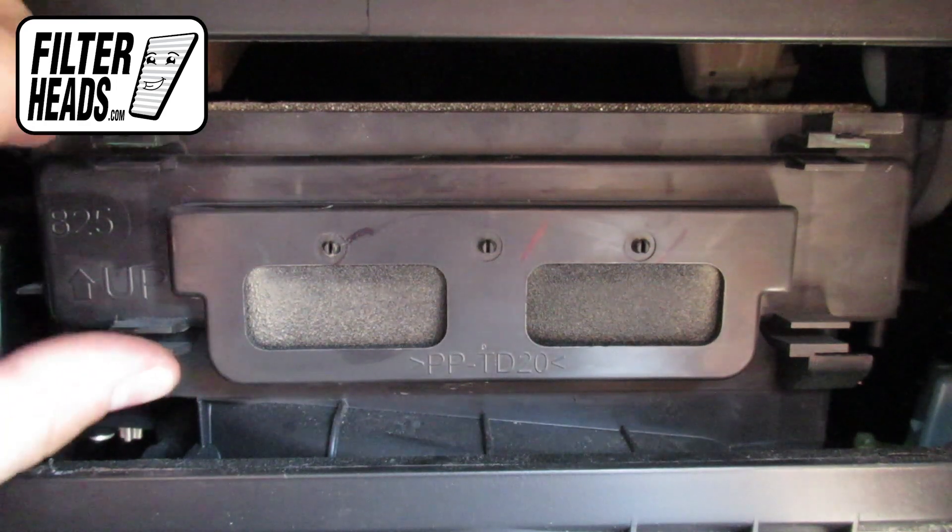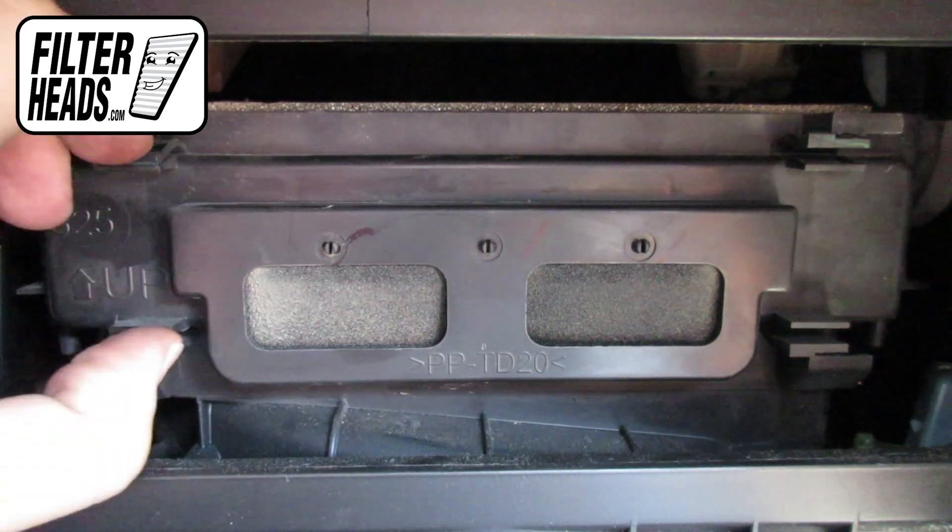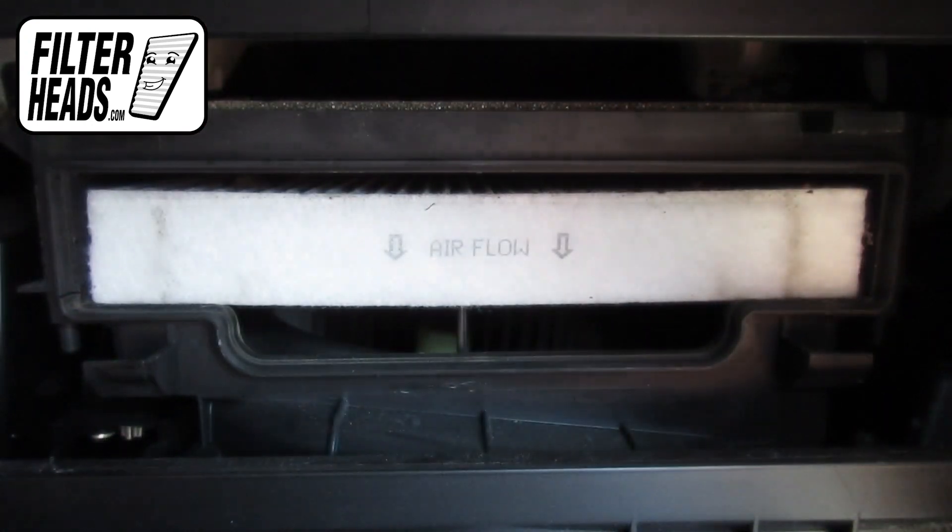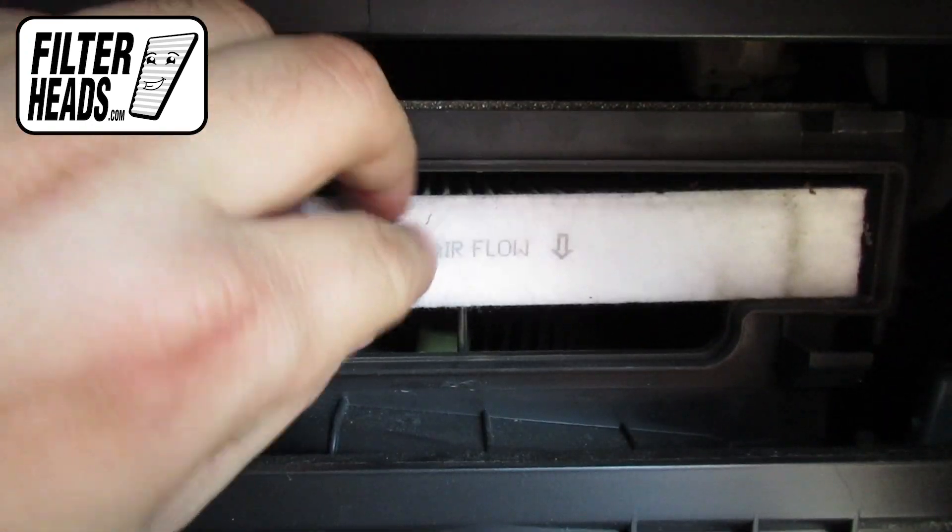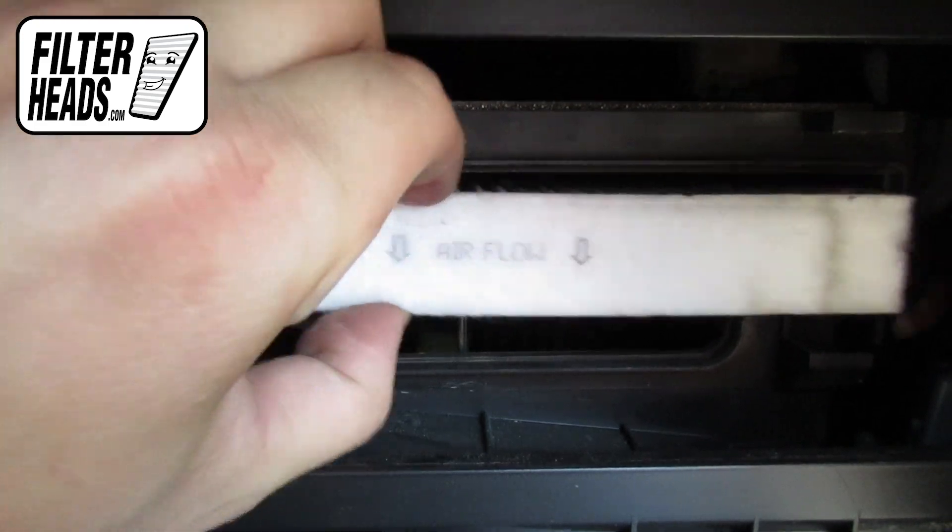Unclip both sides of the housing cover to remove it. Remove the old filter from the housing and clean out any debris inside.